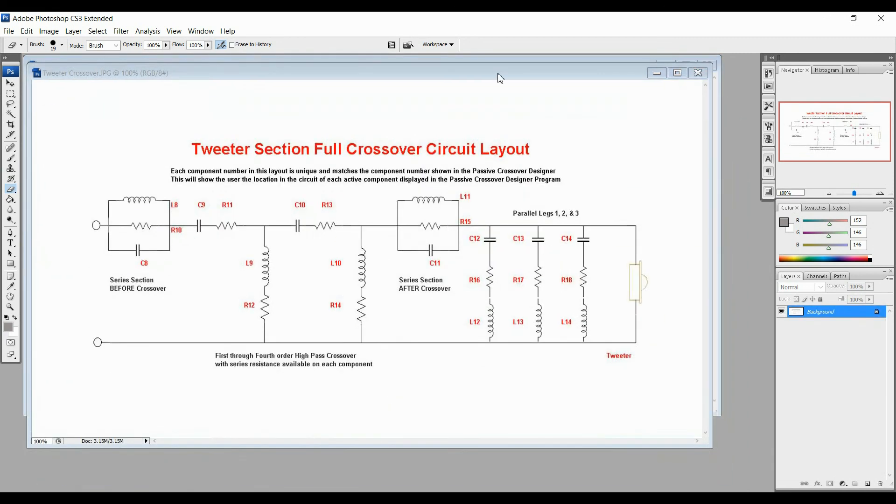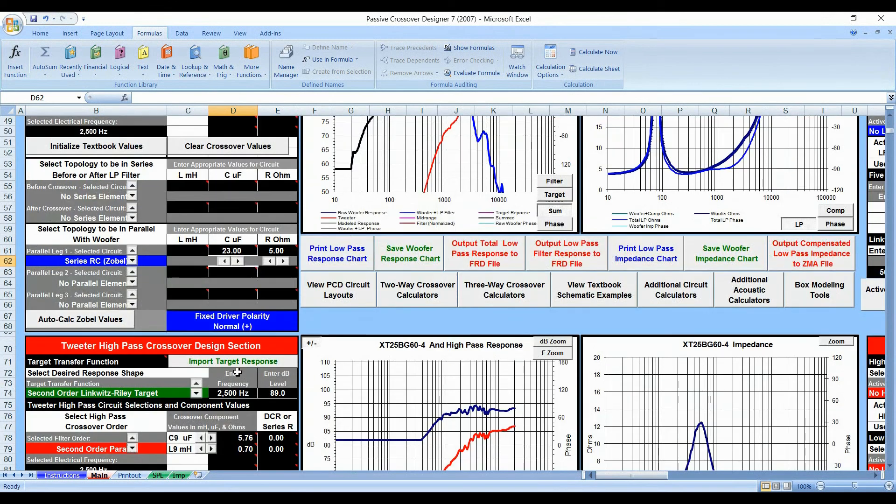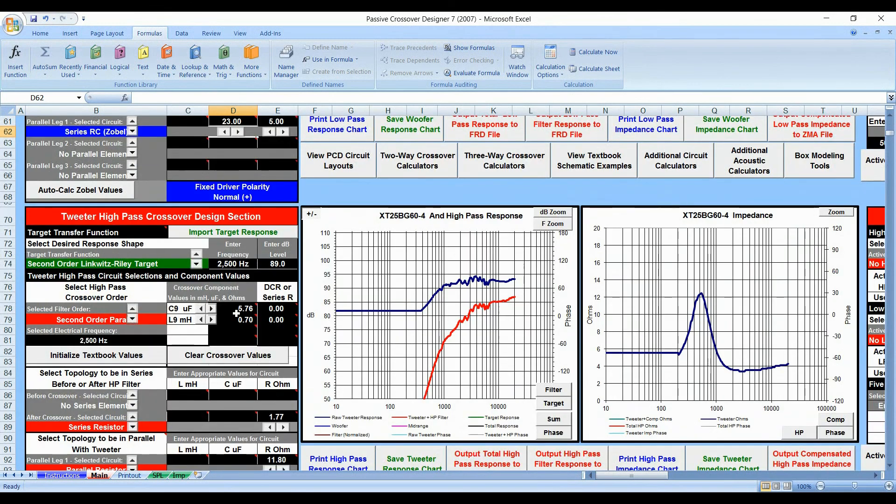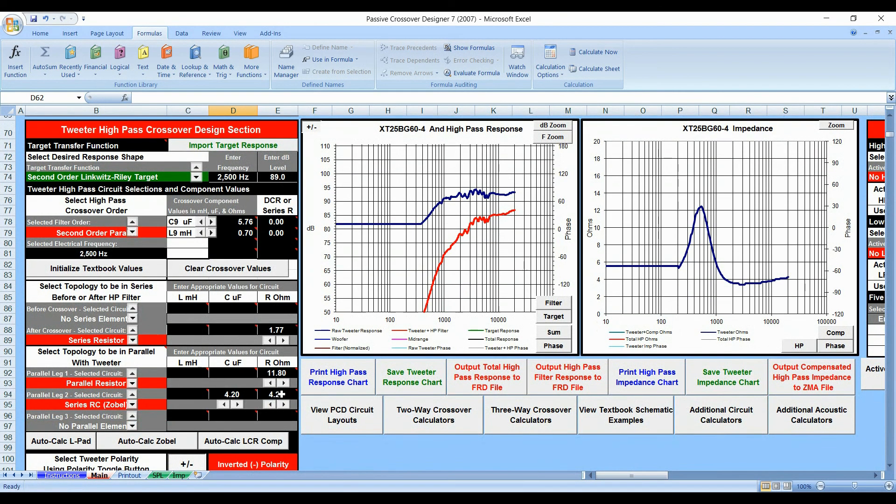Now, the tweeter is a little bit more complicated. It's the same basic thing. What we're going to do is we're going to transfer it over. So we're going to take our values, transfer them over, C9, L9, all of these. I'm not going to do this. I'm not going to waste your time by transferring all these over here.